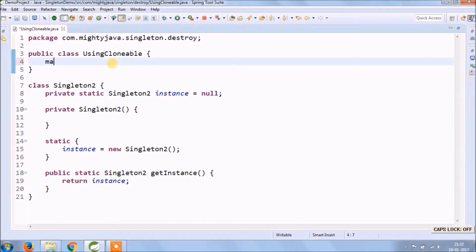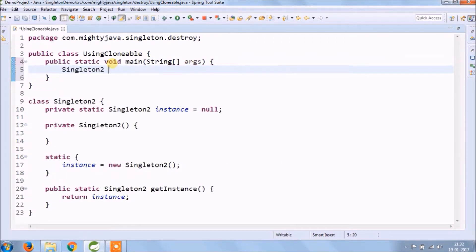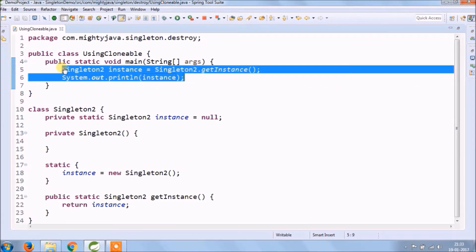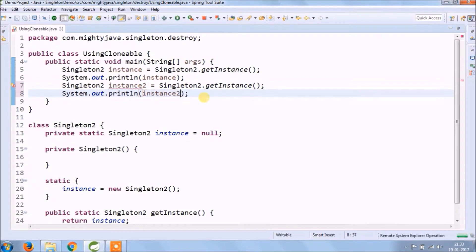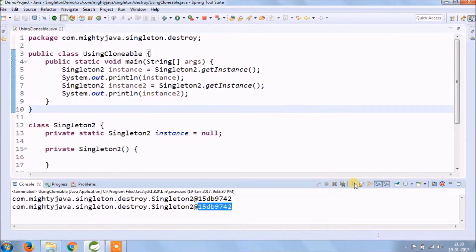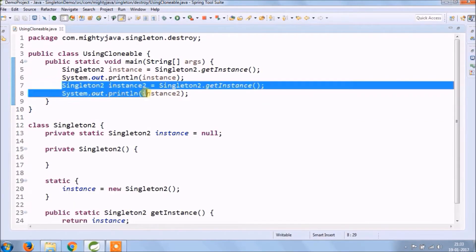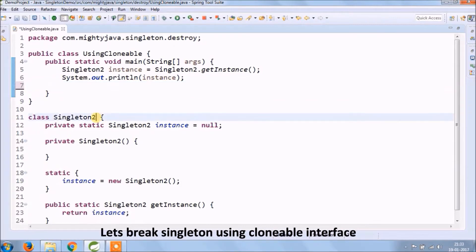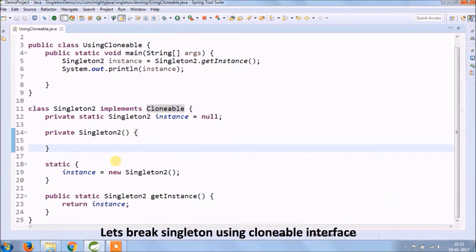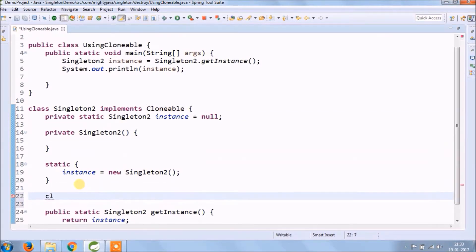Let's see how we create an object of the singleton 2 class. Let's run and see what is the output — as you can see, both objects are printing the same output. Now let's break the singleton concept using the Cloneable interface. As you know, to implement clone functionality you need to implement the Cloneable interface. Add Cloneable interface related changes in the singleton class — need to override the clone method inside singleton 2 class.